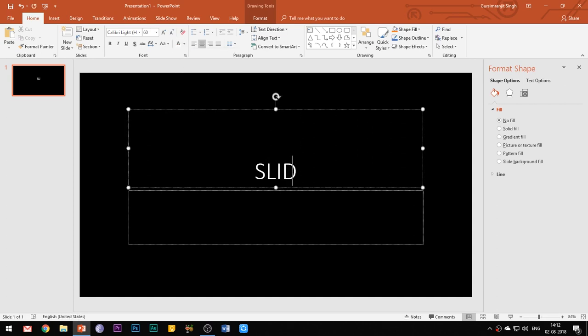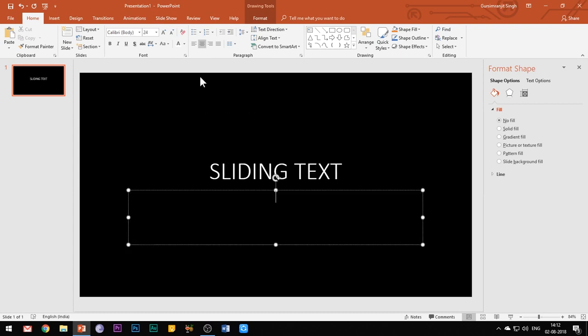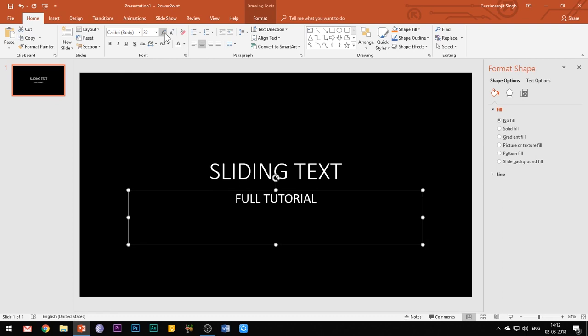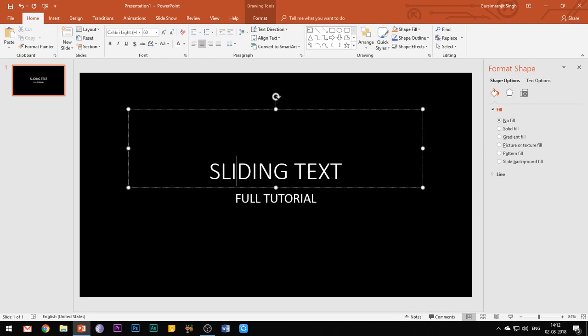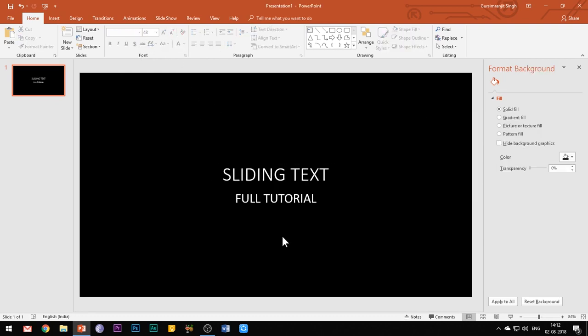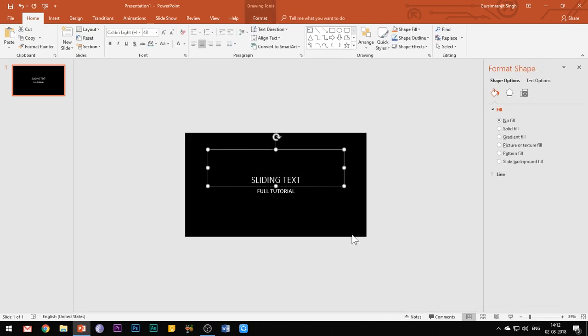Now simply insert your desired text in the text box. And here it would be better that you choose your text in such a way that it should be inserted in two separate text boxes as shown, so that they can be animated like they are sliding against each other as we had seen in the beginning of this video. Now I will shift the first text box to the left of the slide and the second text box to the right of the slide.